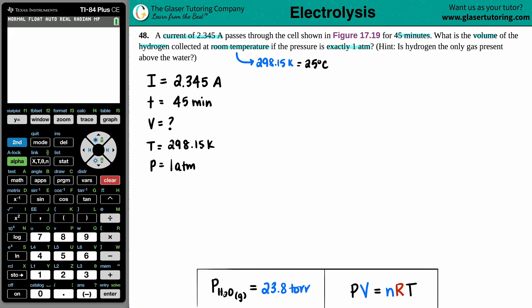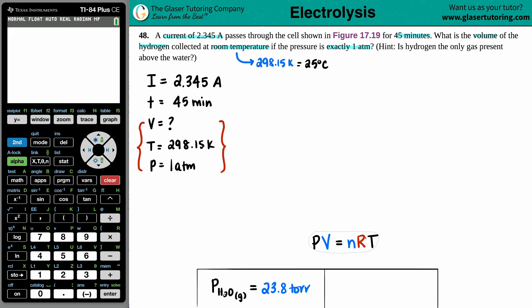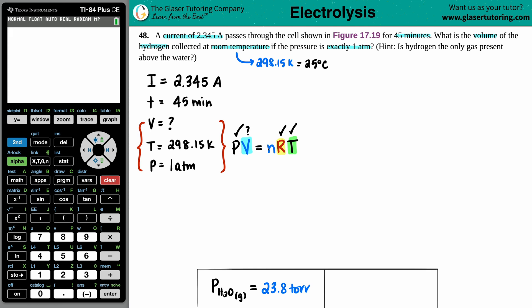We have one volume to find, one temperature, and one pressure — that calls for the ideal gas equation: PV = nRT. We have P, T, and R (a constant), but we still need the moles n. So we need to find moles from the other given information.